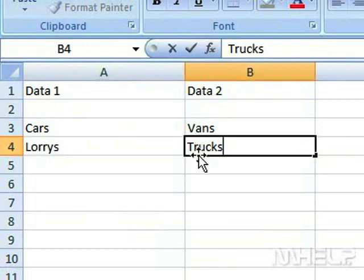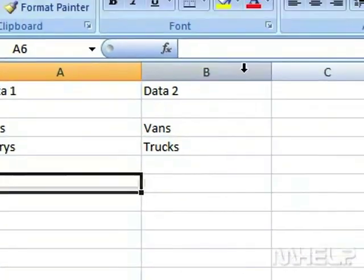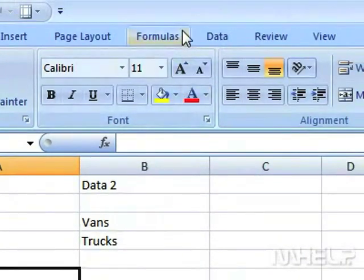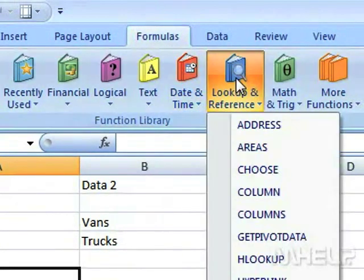Click the cell where you want to display the answer. Click the Formulas tab. Click Lookup and Reference.